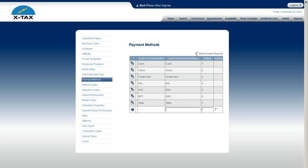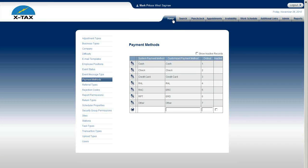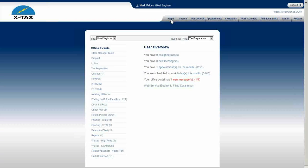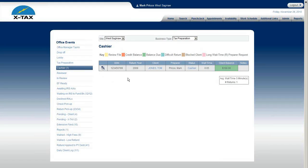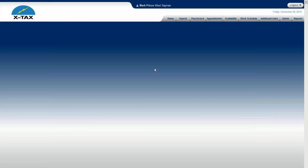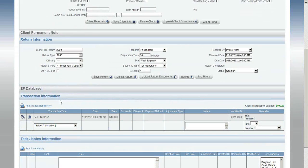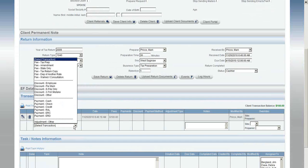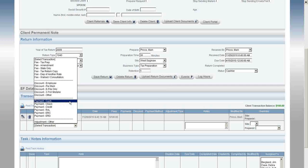Now I'll show you where payment methods are actually displayed within the transaction information section. If I go to a client — I have somebody set up in cashier on my home page, Tom Jones, who has a hundred dollar client balance. I click on his name from the event page, scroll down to the transaction information section, and right here we have transaction types.